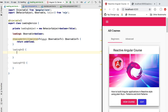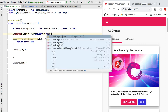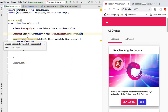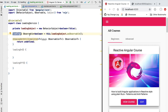We want to clearly separate the ability to subscribe from the capability of emitting new values. Anyone outside the loading service should be able to subscribe to the loading observable and receive updates about whether the loading indicator should be displayed, but only the loading service should control emitting values. So instead of exposing the subject directly, we take the loading subject and call the asObservable method. This derives an observable that emits the same values as the subject but is simply an observable — it cannot emit new values, only be subscribed to.